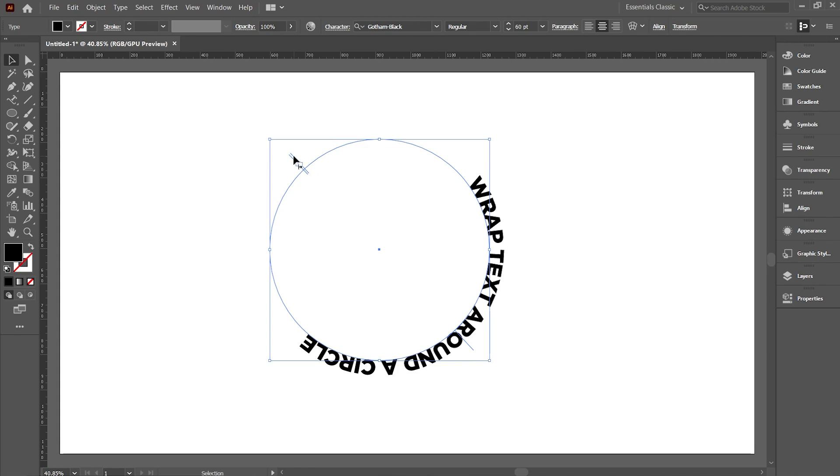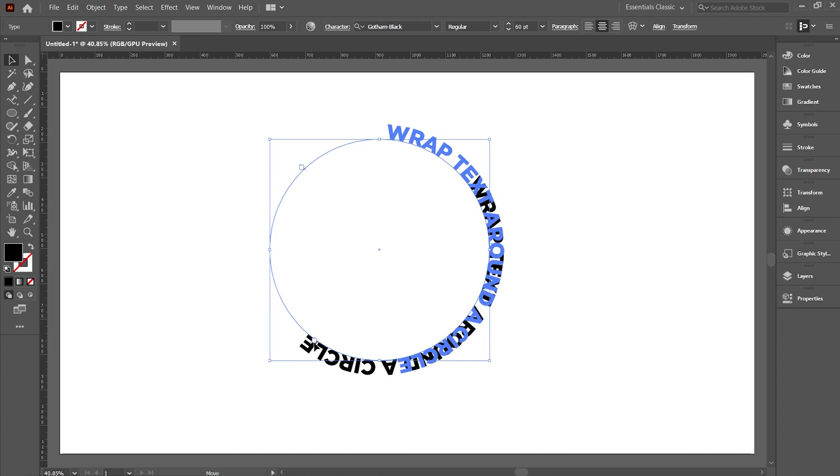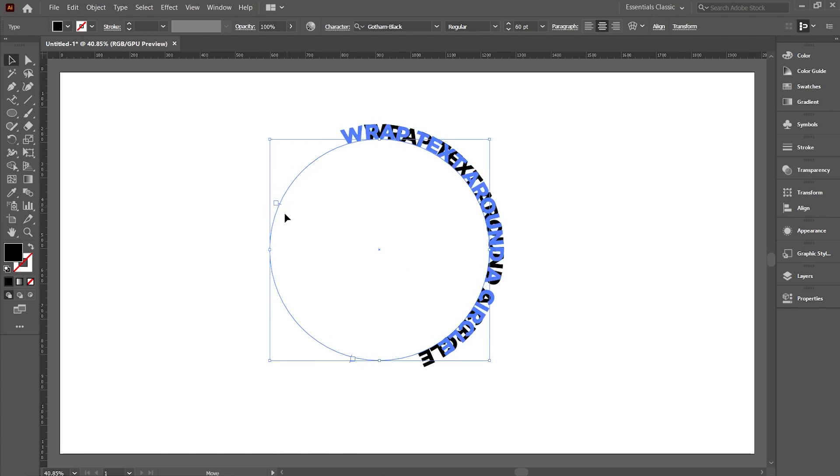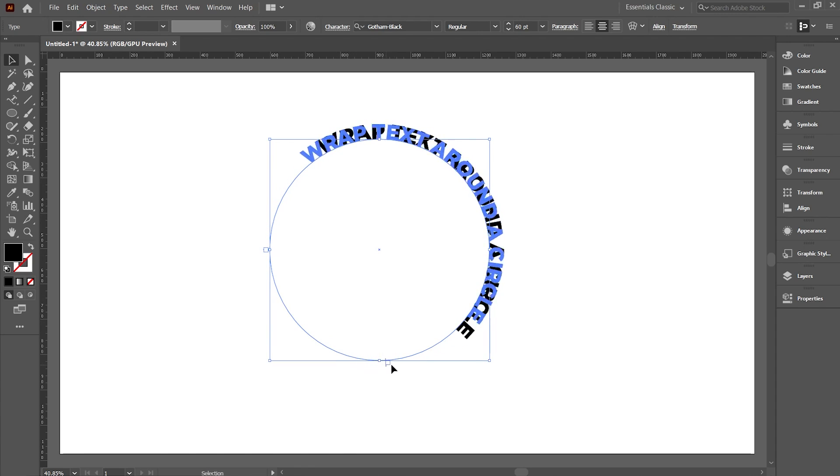These lines are actually the boundaries of the text that you'll be writing around the circle. Hold and drag the points when you see the little arrow below the pointer to adjust the boundary lines for the text.